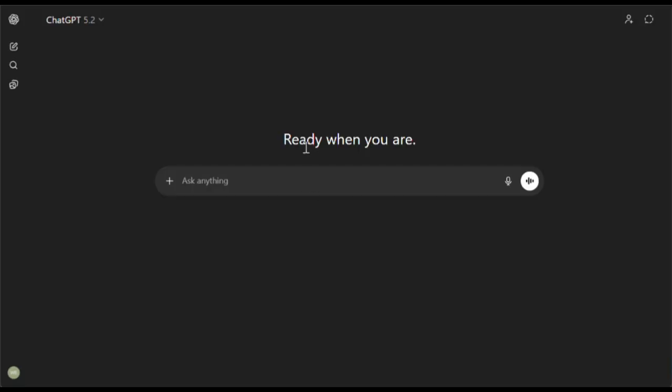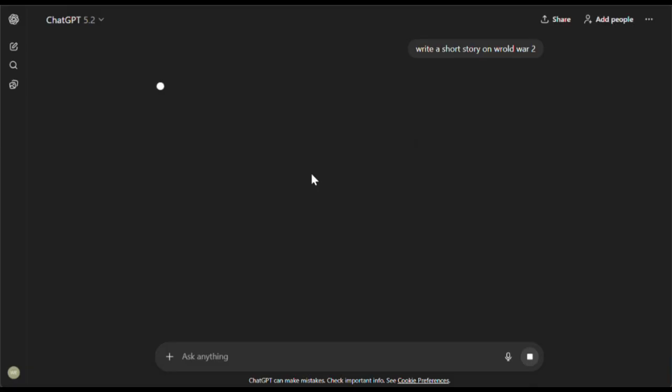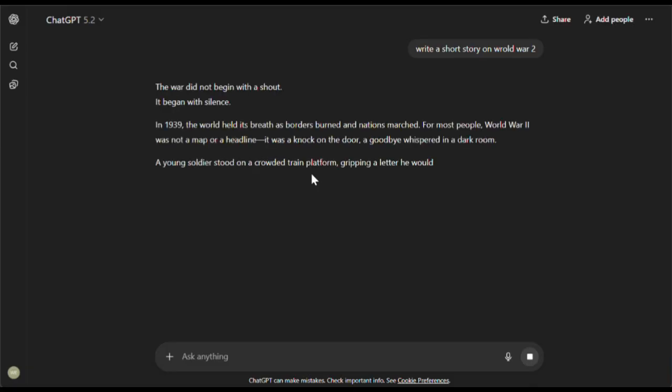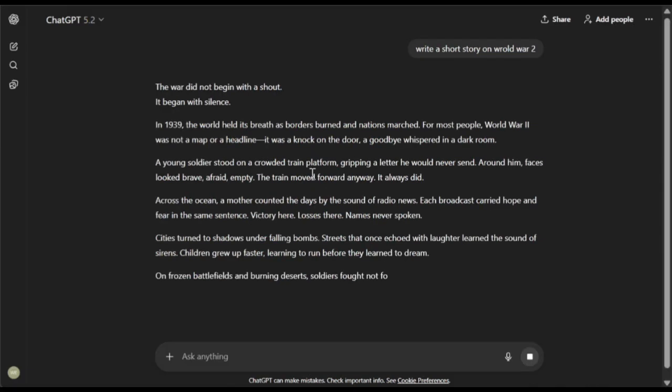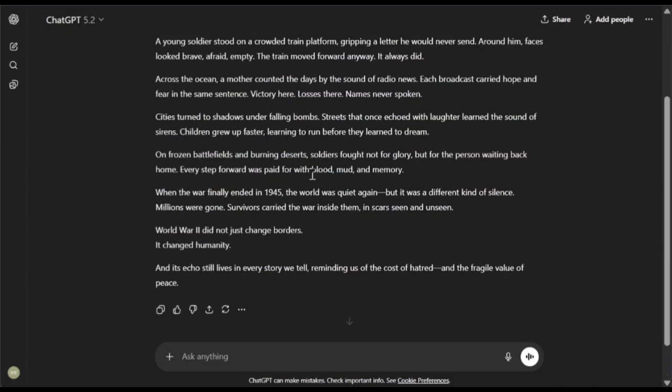Before testing the tool, we first need to generate a script. So I'll head over to ChatGPT and ask it to create a simple story about World War II. And this is what it generated. First, let's copy this text. Now, before humanizing this text, let's check whether it gets flagged by AI detectors or not.